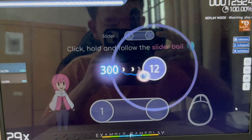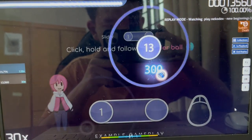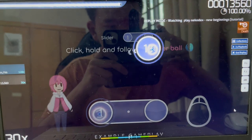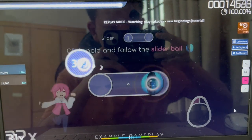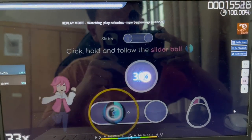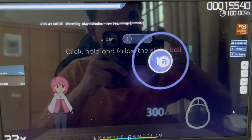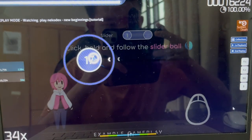Sliders build on circle mechanics. Click on the start position just like the circle, then keep holding the mouse button as you follow the ball at a predetermined speed along the track.